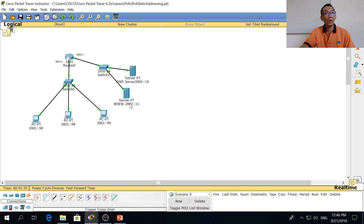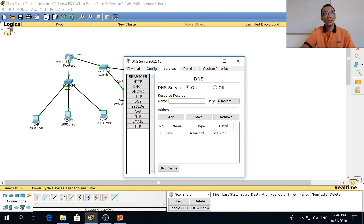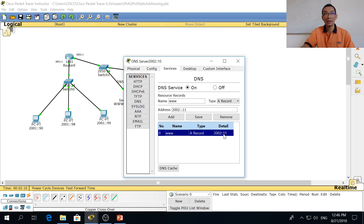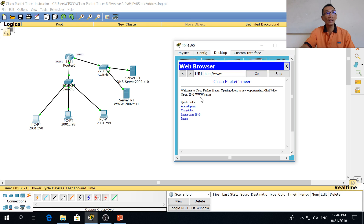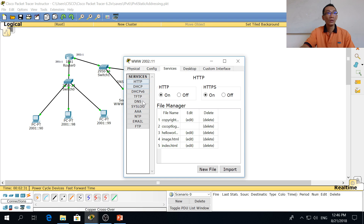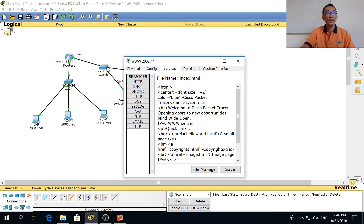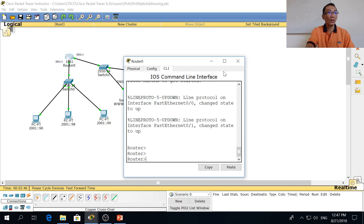For the server, you need to configure the services: the DNS needs an address record — put in the name, the record, and the IP addressing. For the web server, go to the web browser and type in the URL. I've already configured something here. On the web server you can edit the HTML file and type in anything extra to signify your web server.